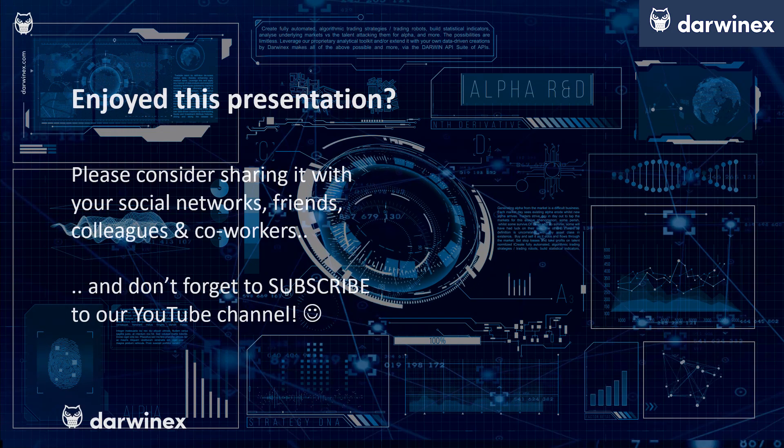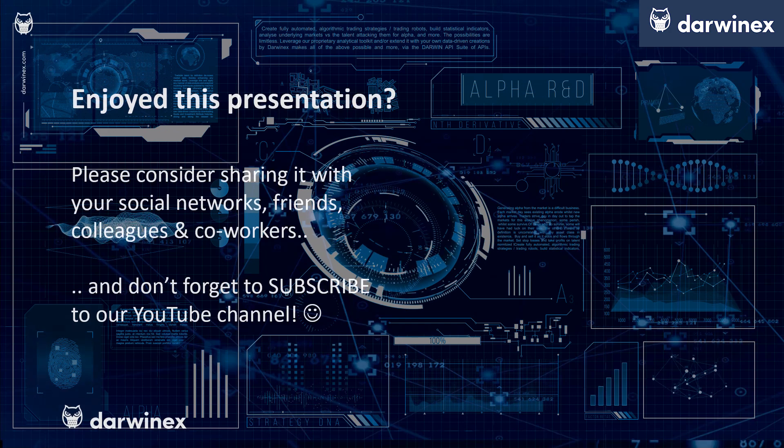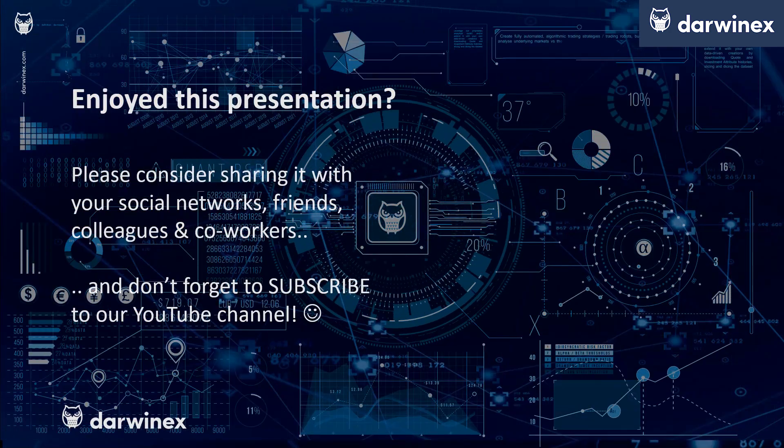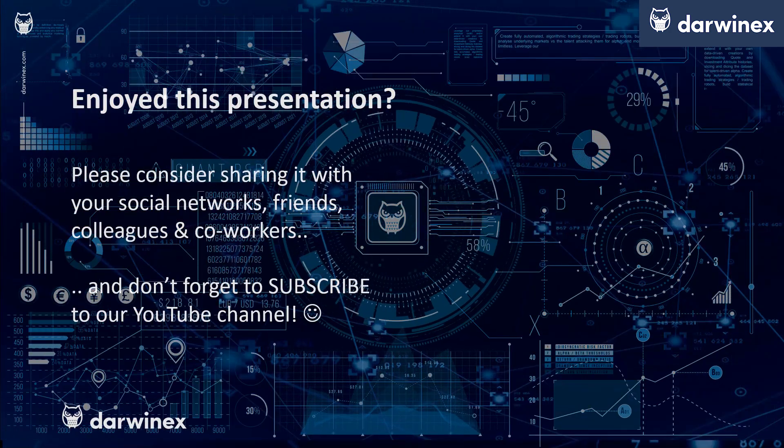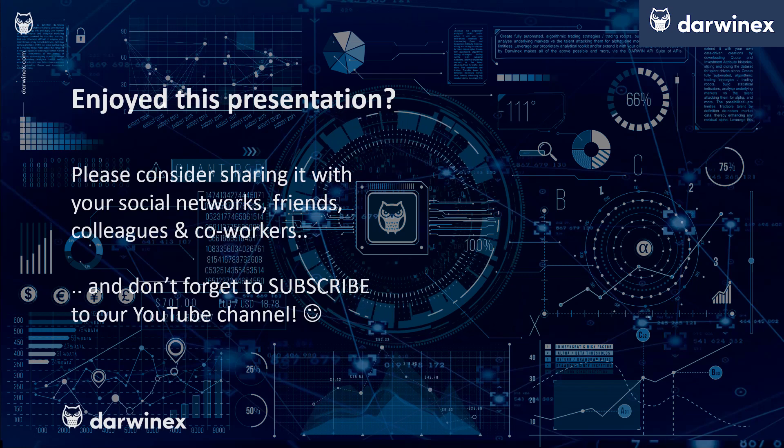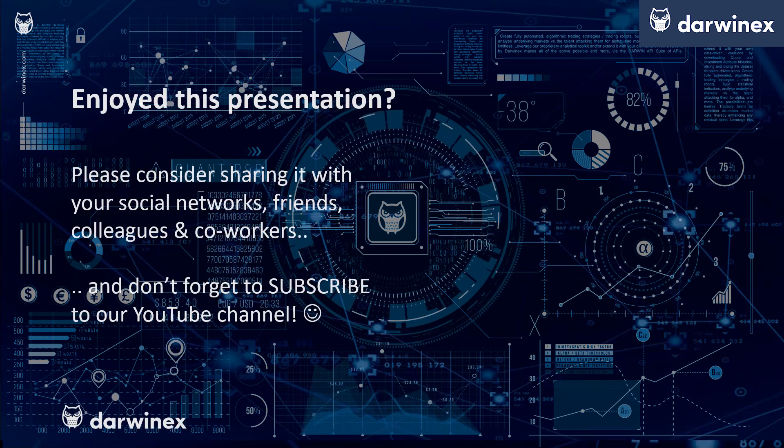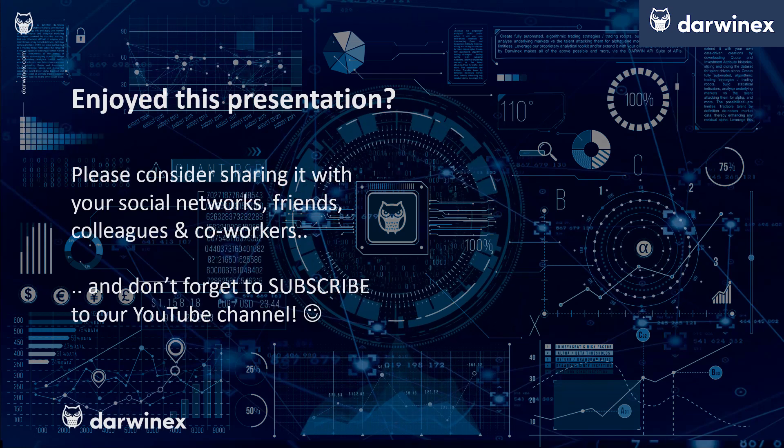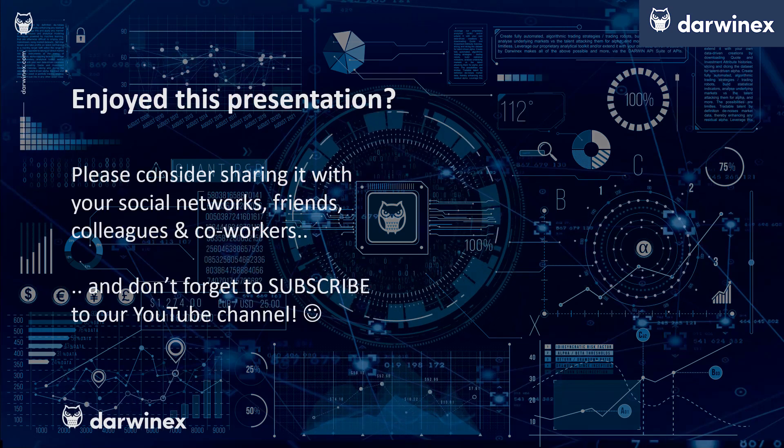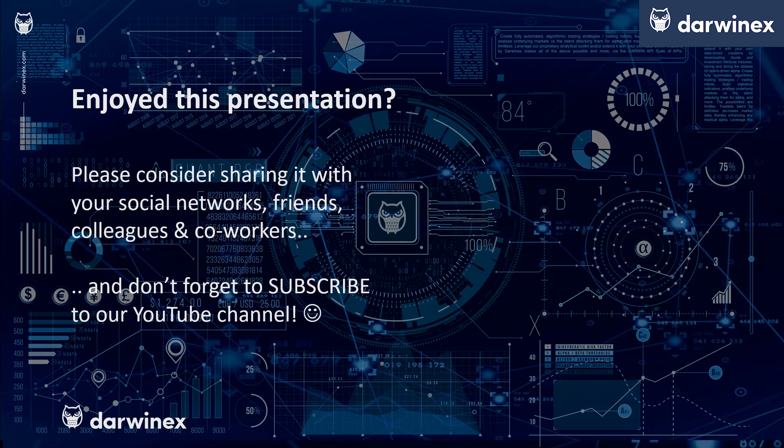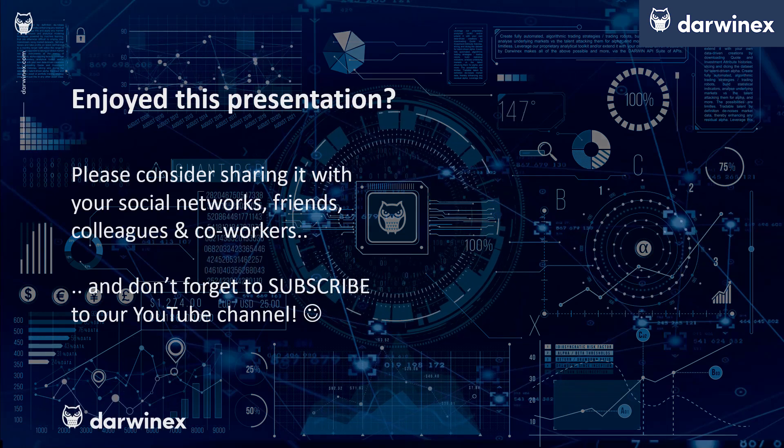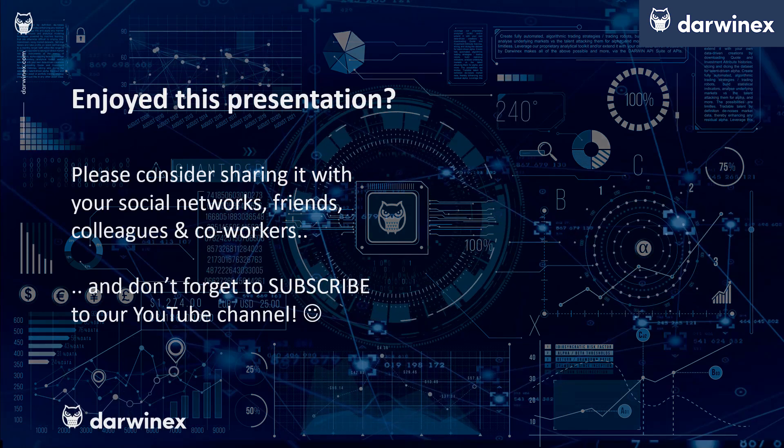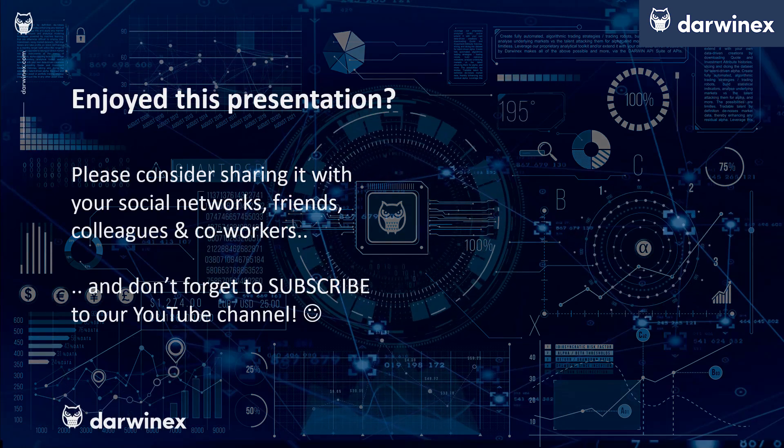As always, if you enjoyed this presentation, please do consider sharing it with your social networks, colleagues, co-workers and friends. And do subscribe to the DarwinX YouTube channel so you remain up to date with all future videos that will be released in this series and other topics discussed on DarwinX. Thank you very much for your attention. See you next time.